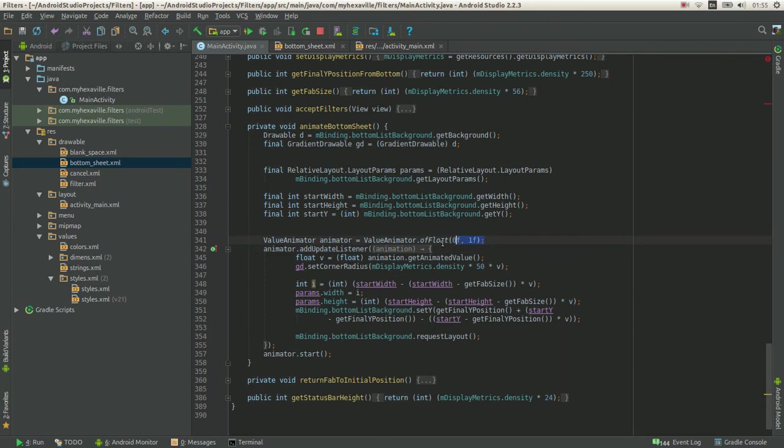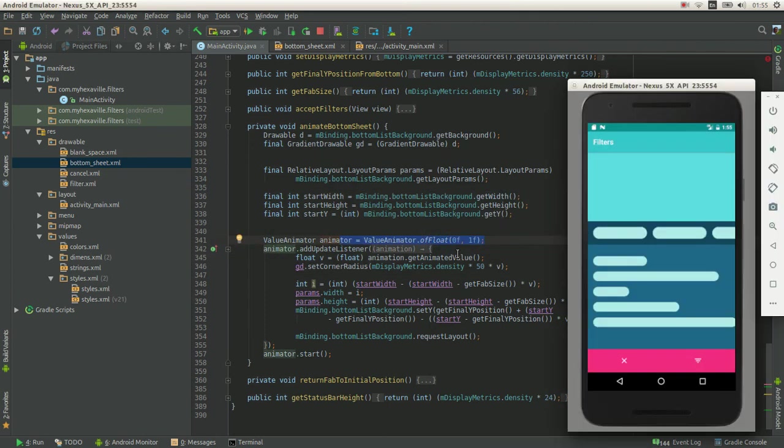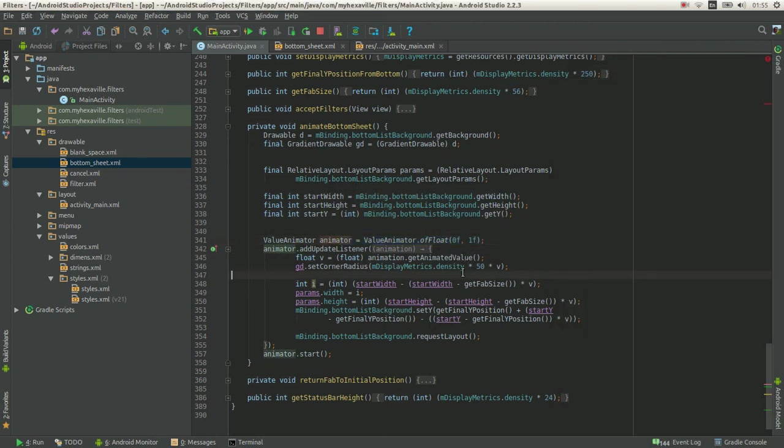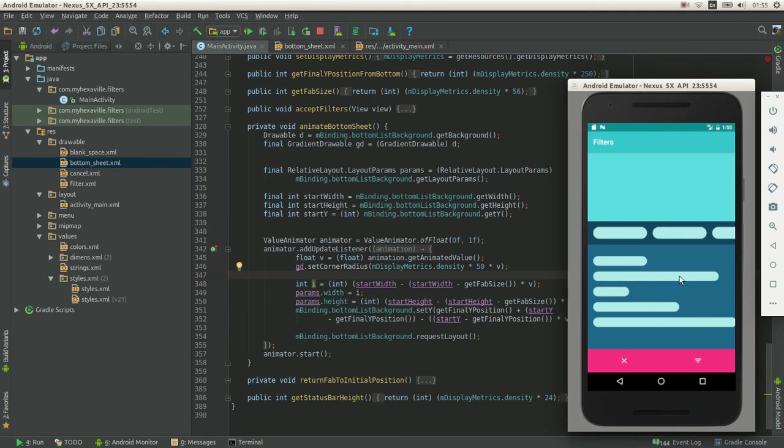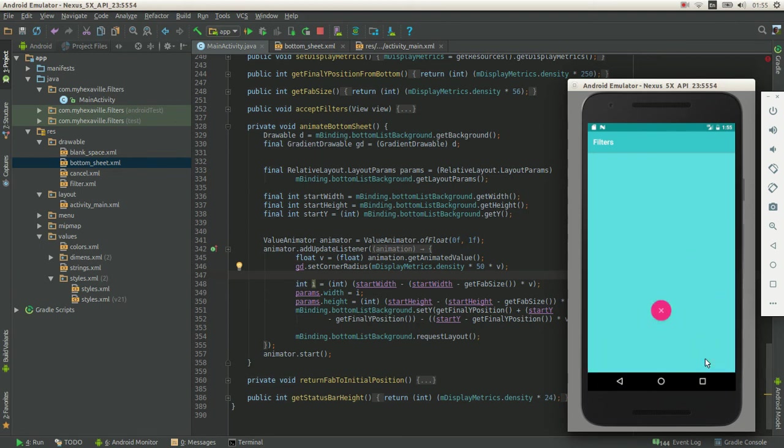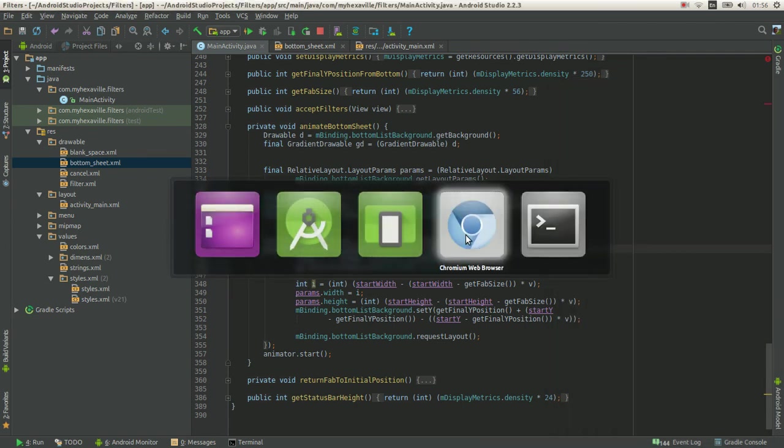And the value animator again. Then I just shrink to the 56dp width, which creates a circle. And animate Y value. And then it goes back into this position. And that's it.